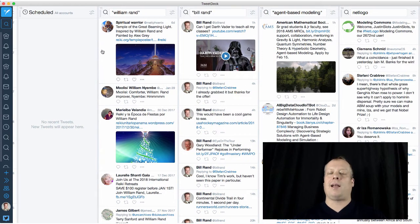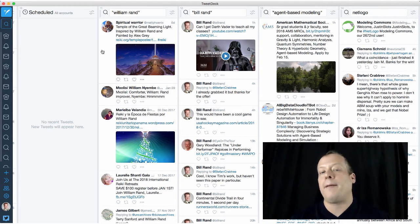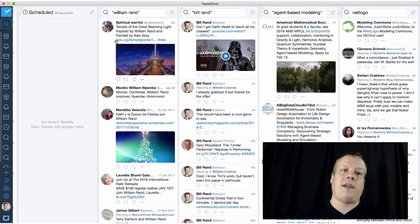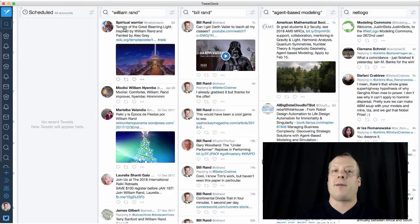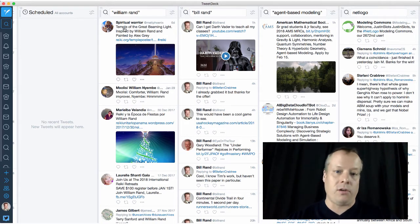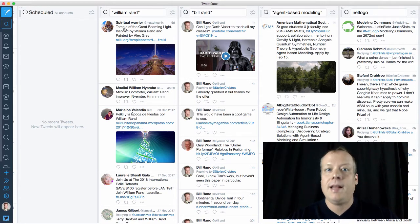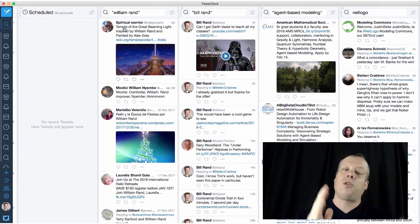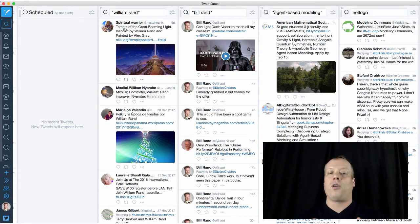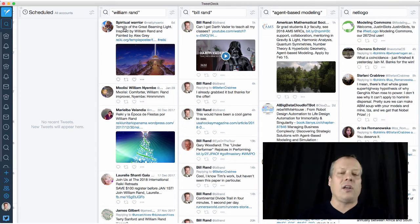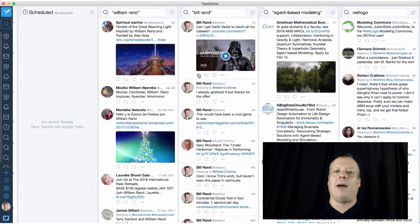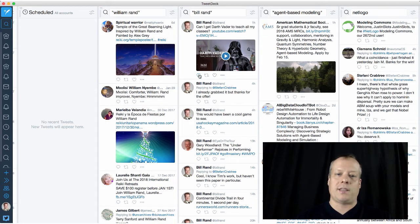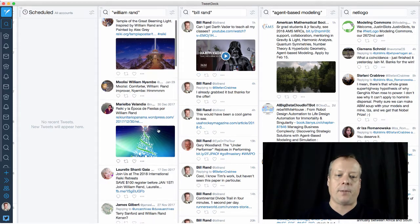But then the next couple of columns are what really makes this a monitoring tool. So what I've done here is I've added a number of columns that are monitoring for certain words that I might be interested in. One thing I suggest, I'm essentially using this tool for my own brand and my own reputation right now. And so one of the things I'm doing here is I'm monitoring for my own name, so I can see if anyone else mentions me. A lot of these are false positives. There are some other William Rands out there.